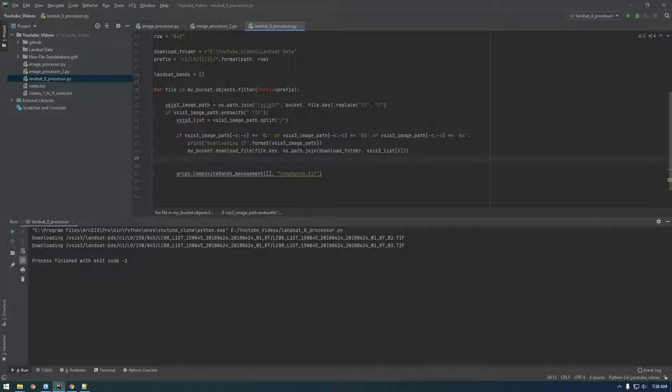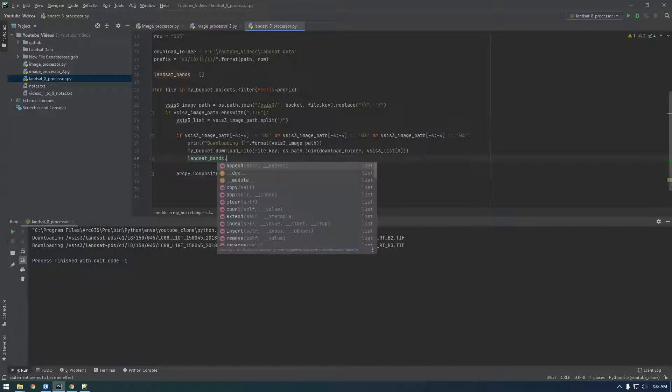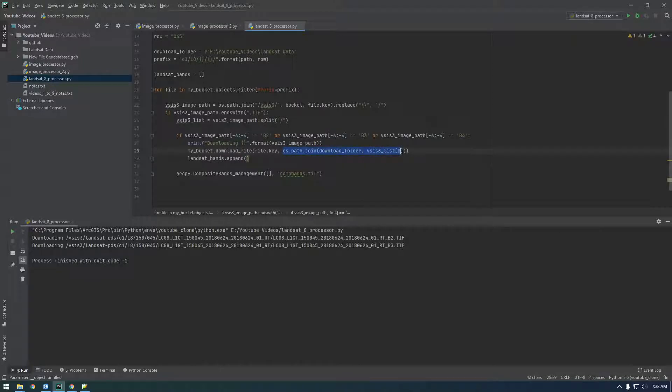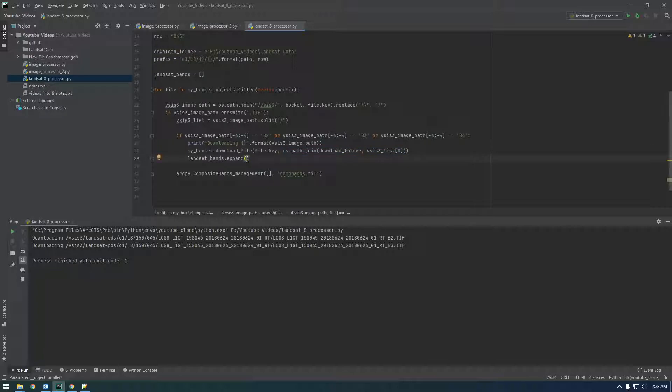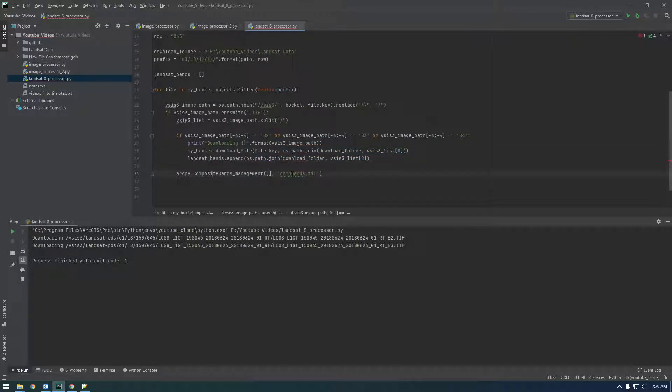So, if this condition is met, so if whatever is looping through is b2, b3, or b4, download it and then add the downloaded file to this list. So, say Landsat bands dot append. So, this is how you add to a list. And we want to append this value. So, this value is the location of it on the file system. So, here we're downloading the file. We're telling it to download this from S3 and save it here. And now, to this list, we're adding where we saved it, basically. Because that's what we need to give ArcPy. Am I missing a parenthesis here? Yeah.